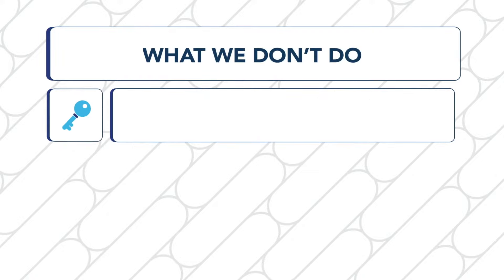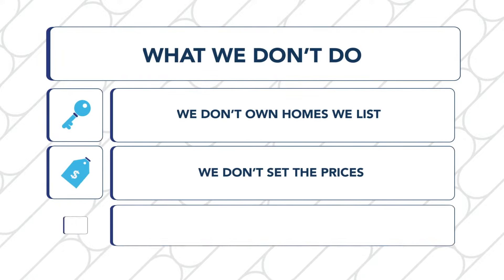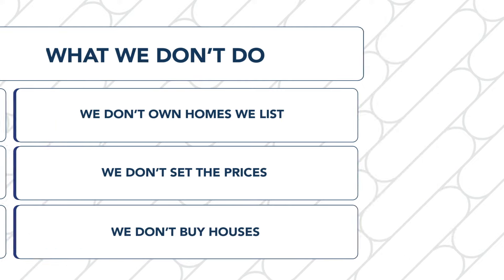What we don't do. We don't own the homes we list, we don't set the prices, and we don't buy houses.